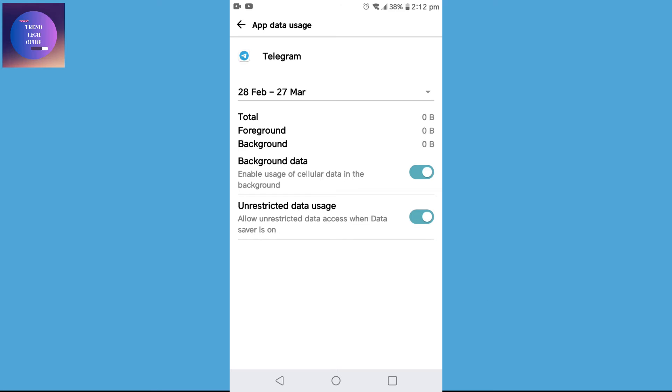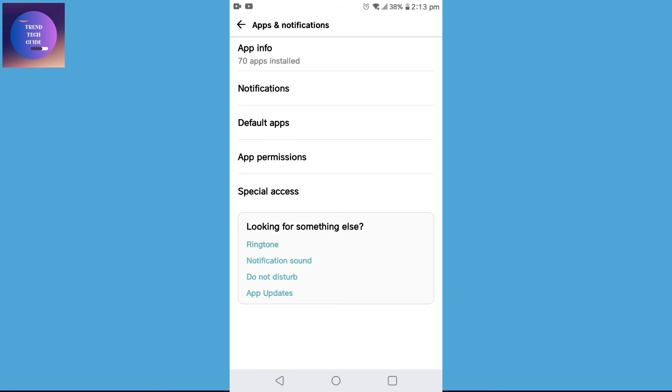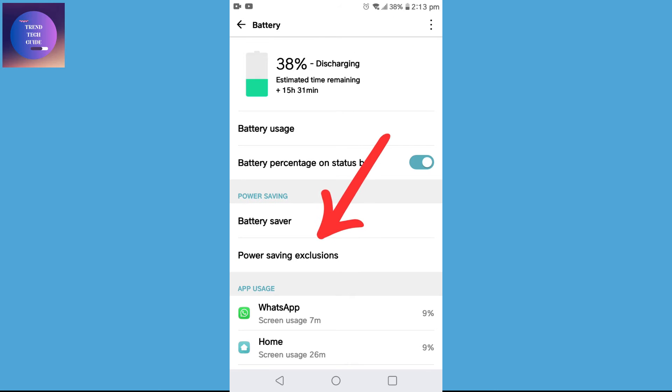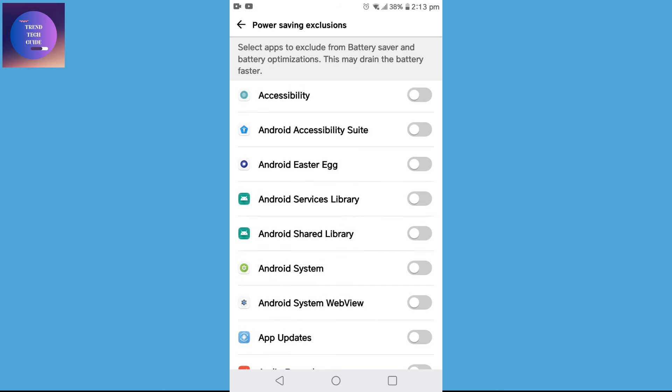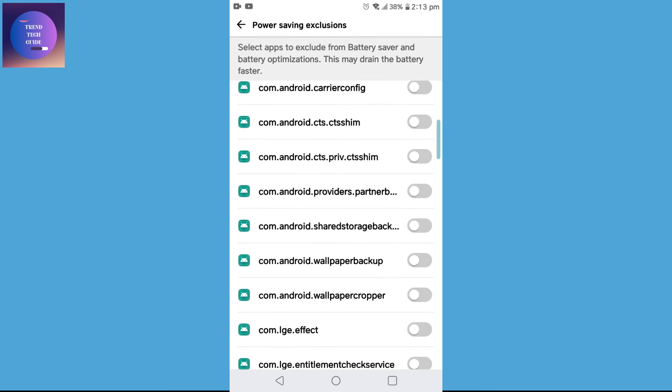After that, go back. Now tap on Power Saving Exclusion. Over here, find Telegram. Yes, you can see here is Telegram.